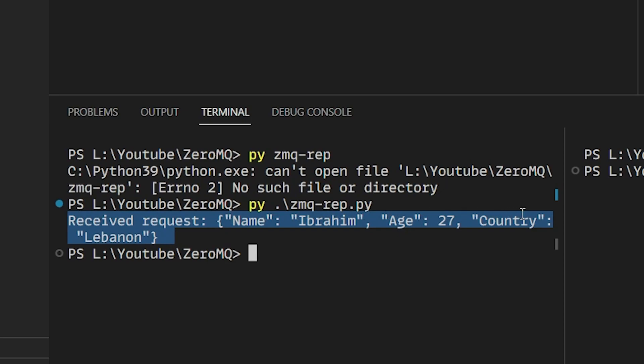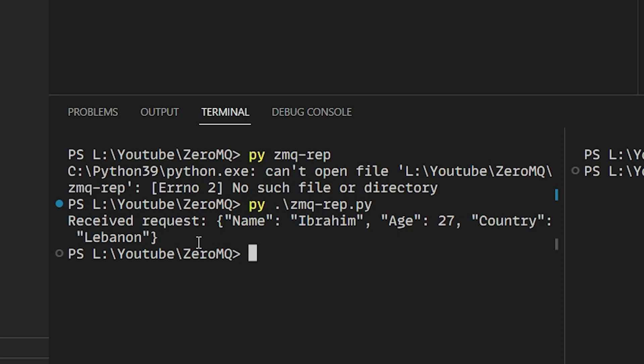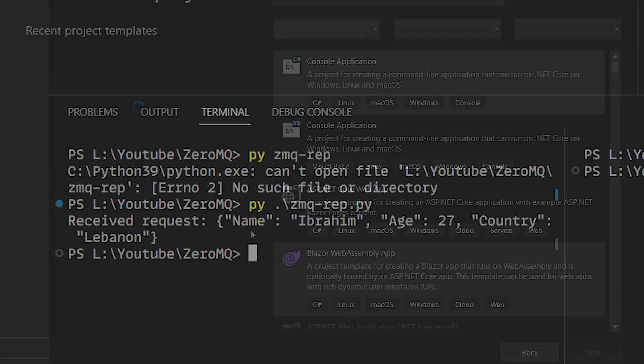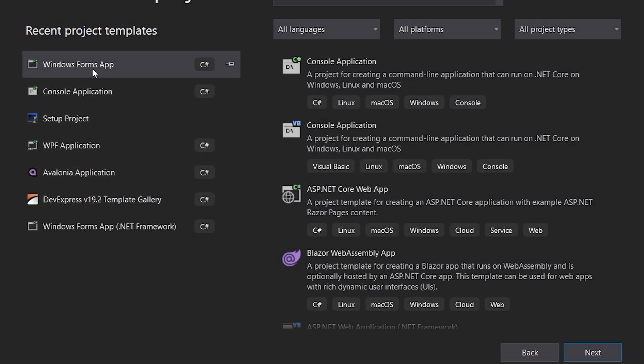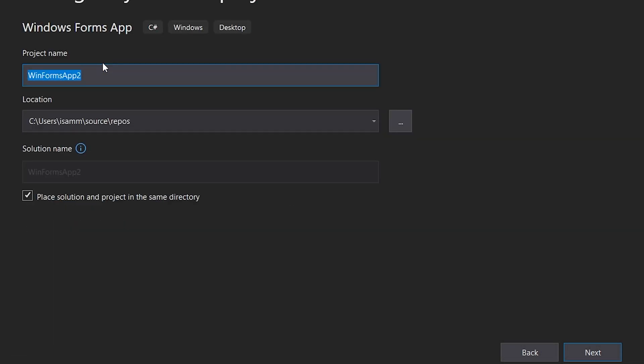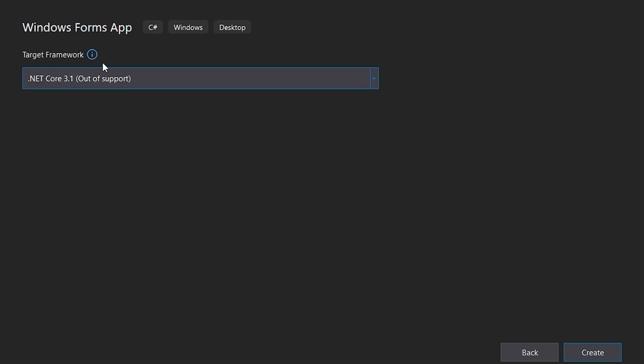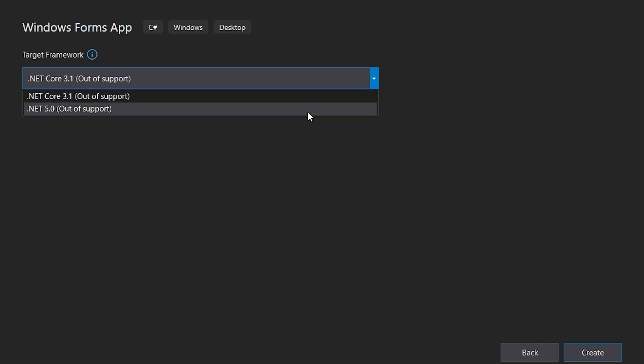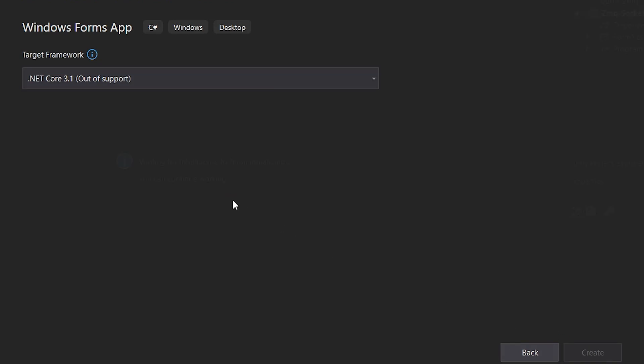That was an example with Python. Now we'll head into Visual Studio to write a C# example. We will write a request client in C#. So we open Visual Studio. I will create a Windows Form app. You can create a console application or any type of application. Name it whatever you'd like and then use any target framework and create your project.